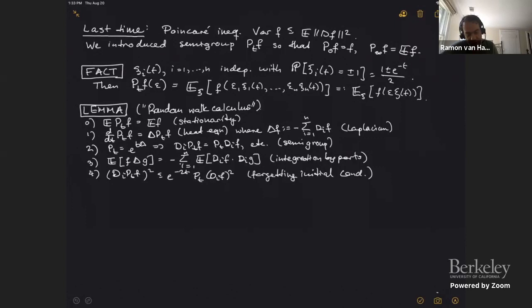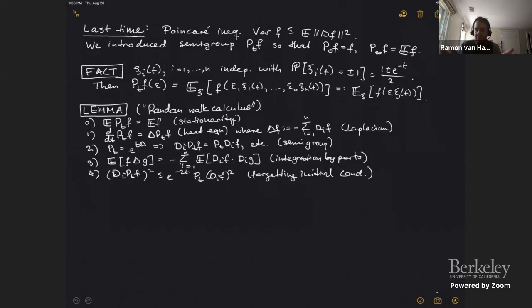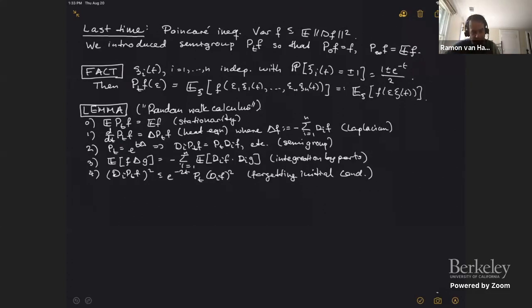To prove the Poincaré inequality we introduced the semigroup P_t of f. To any function f on the discrete cube, it associates a function P_t of f. What this semigroup does is interpolate between the function itself and its expectation: at t equals zero it gives the function, and at t equals infinity it gives the expectation. This is how we control the variance — by interpolating between these things, we can bound the difference.